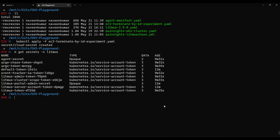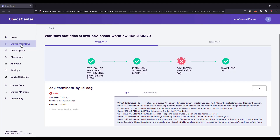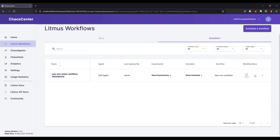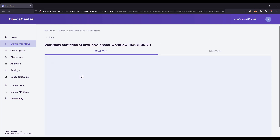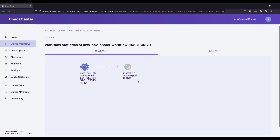Let us go back and apply the secret to the litmus namespace. Now the secret is in the litmus namespace. Let us go back to litmus workflows, go to schedules, and rerun the schedule again. Let us go back to the graph view and wait to see whether this time it is successful.